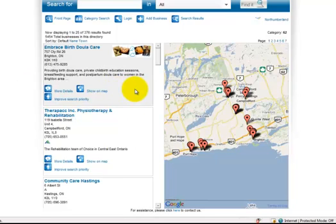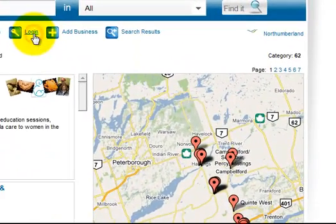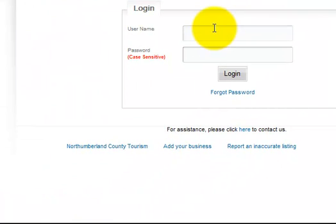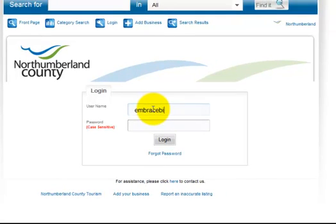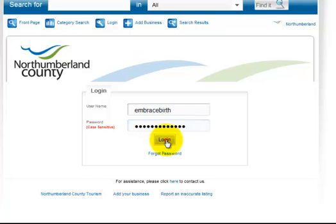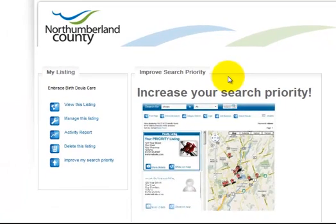We would have sent you an ID and password to enter into your own company to update your information. If you haven't got that information, then click here to contact us and we'll be glad to send you your ID and password. So if you remember your ID and password, go in and enter it here. I knew I was going to choose that first company, so I went in and found their ID and password.